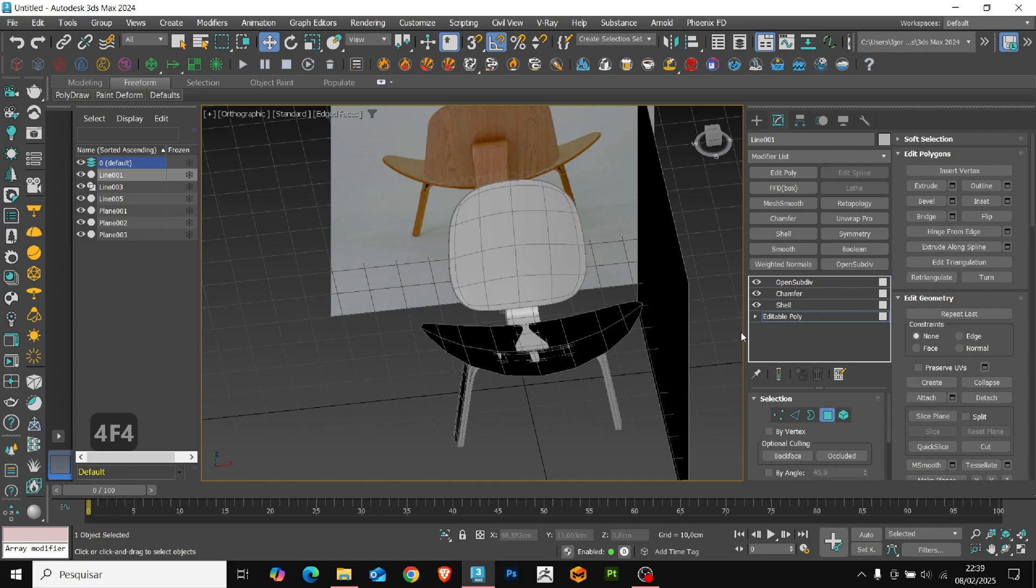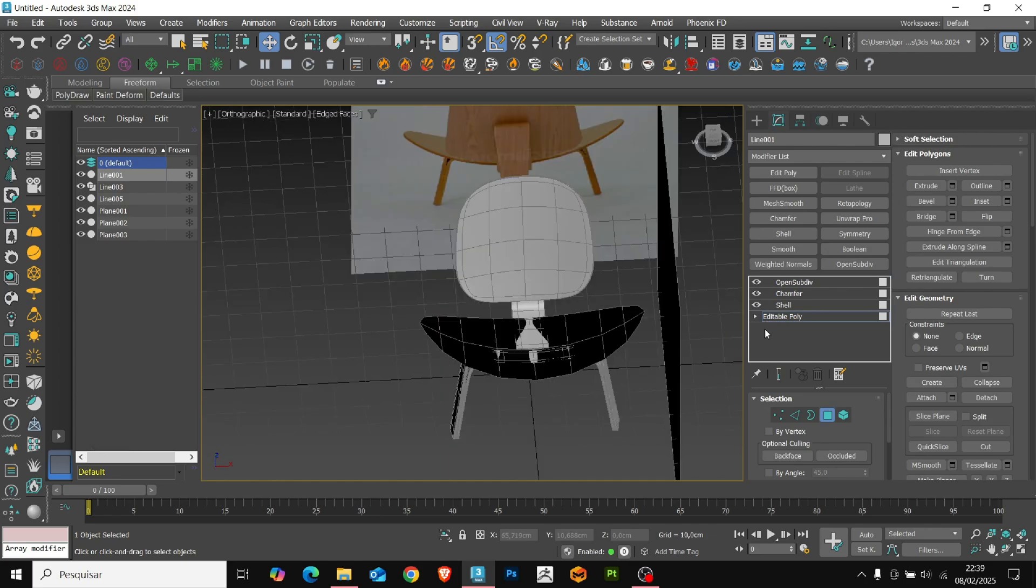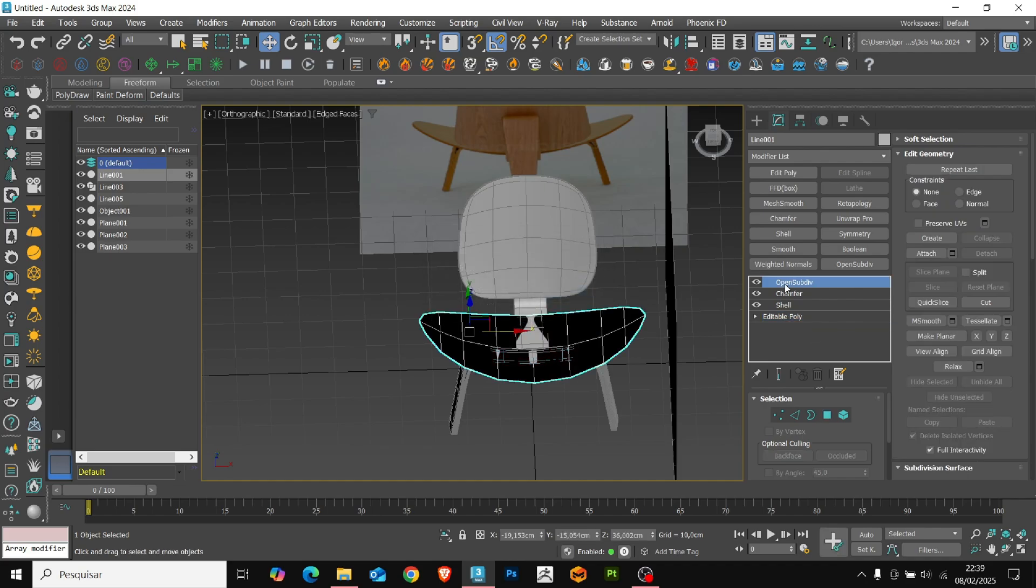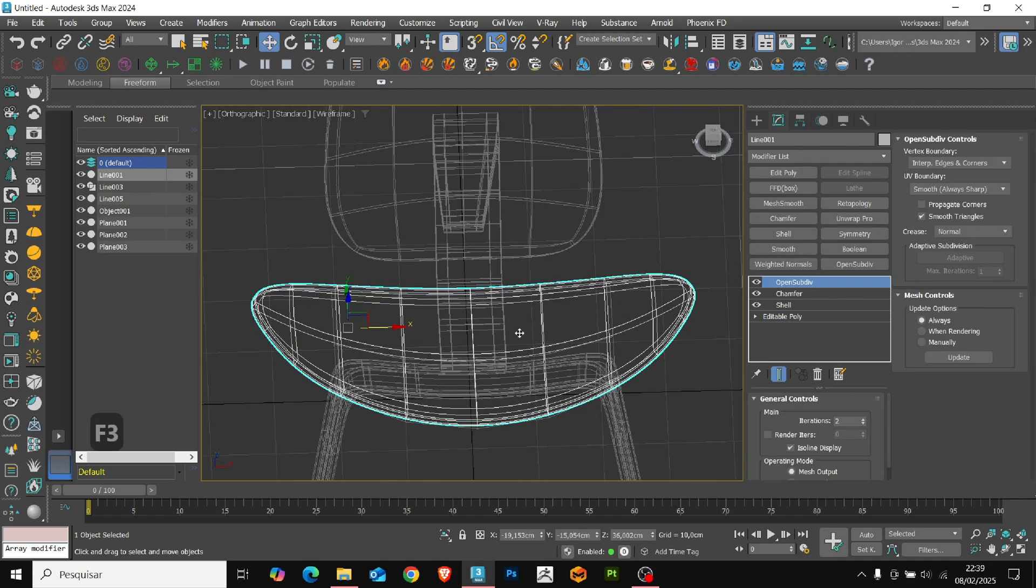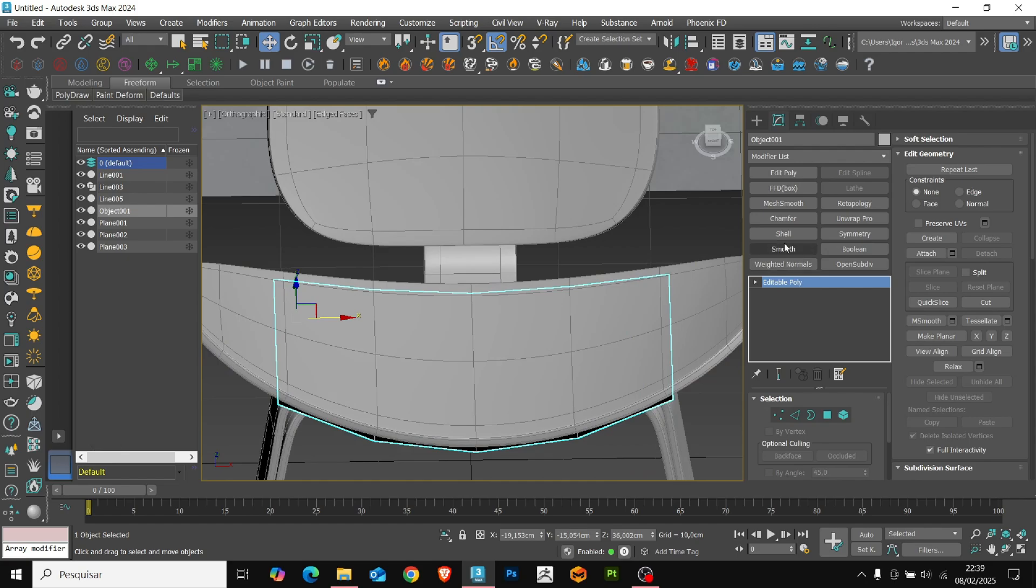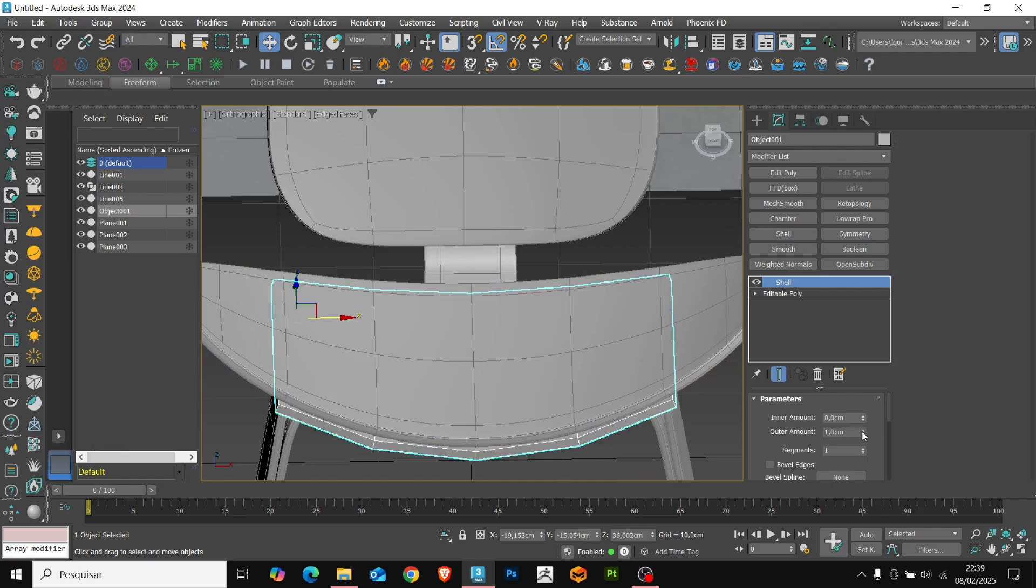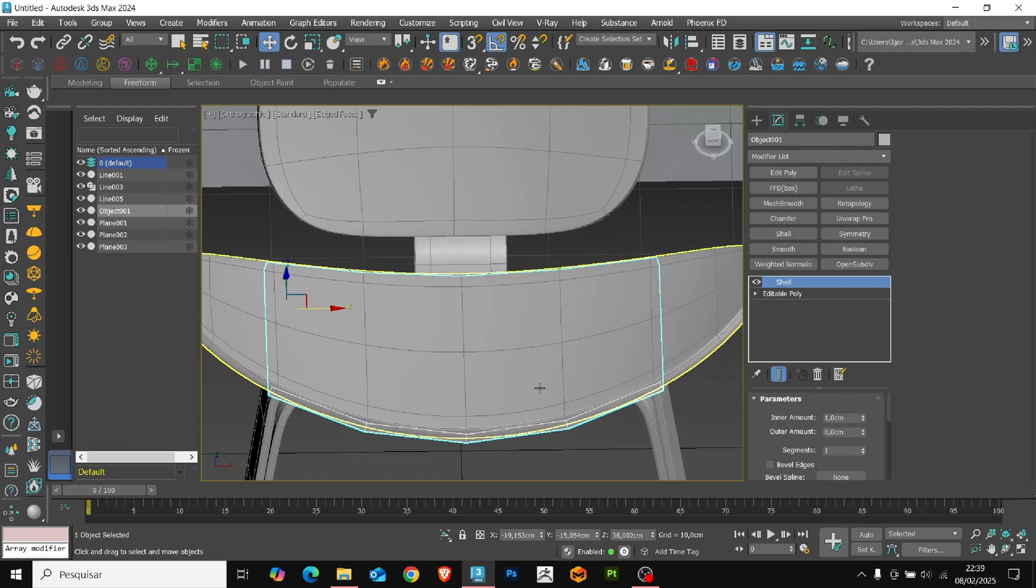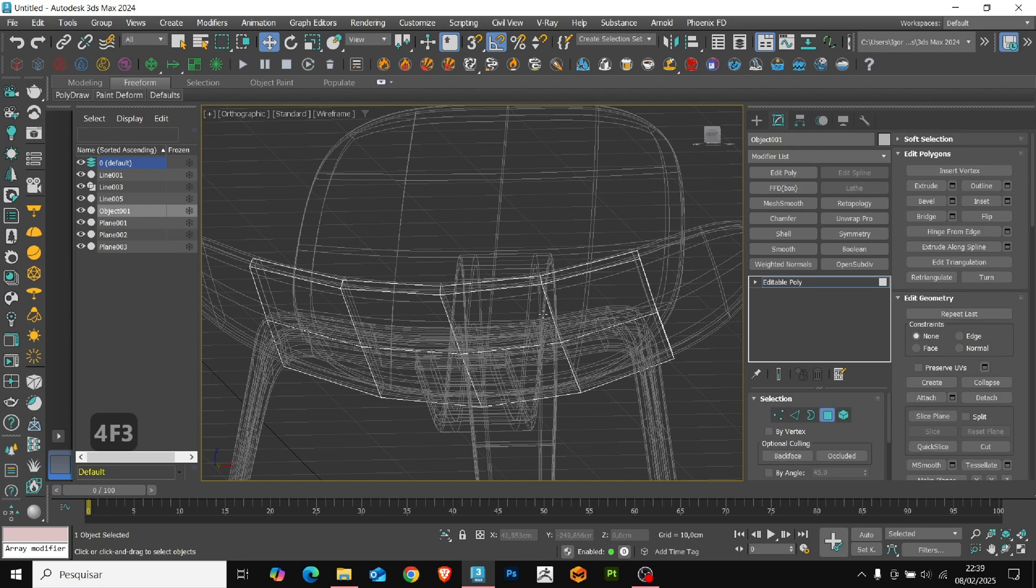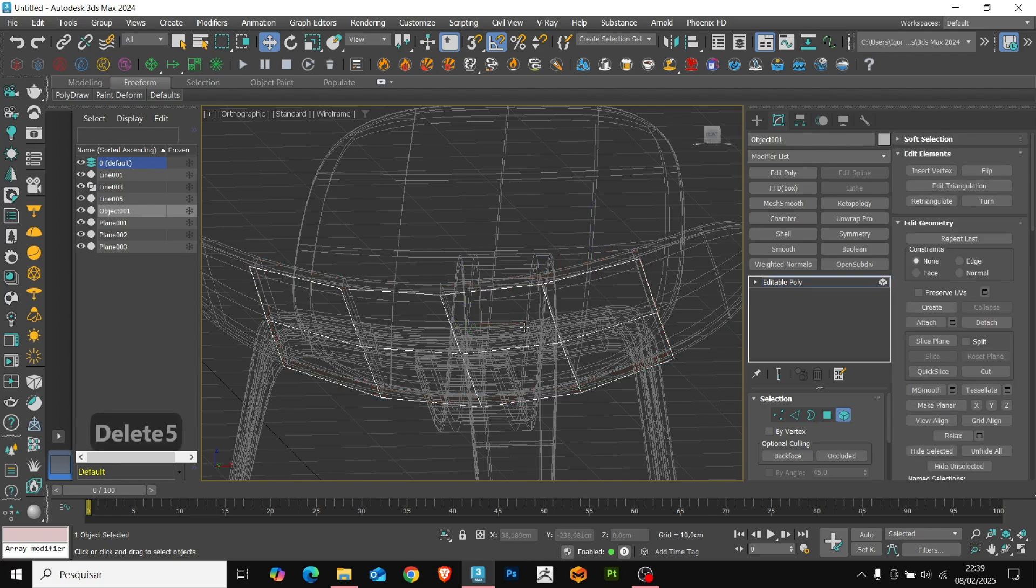Now, let's create the chair upholstering. To do this, we go back to the base. And in the edit poly, we are going to separate some faces to create upholstering using the detach. I'm going to add the shell with the same value so that we have the upper part in the same position as the base of the chair.